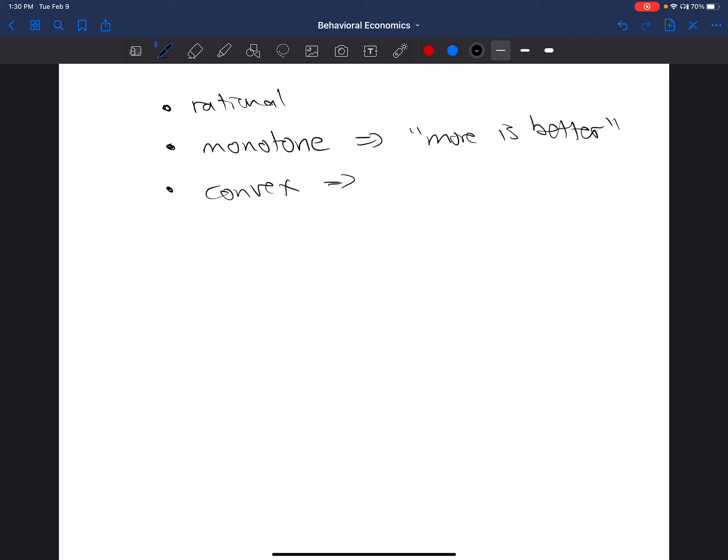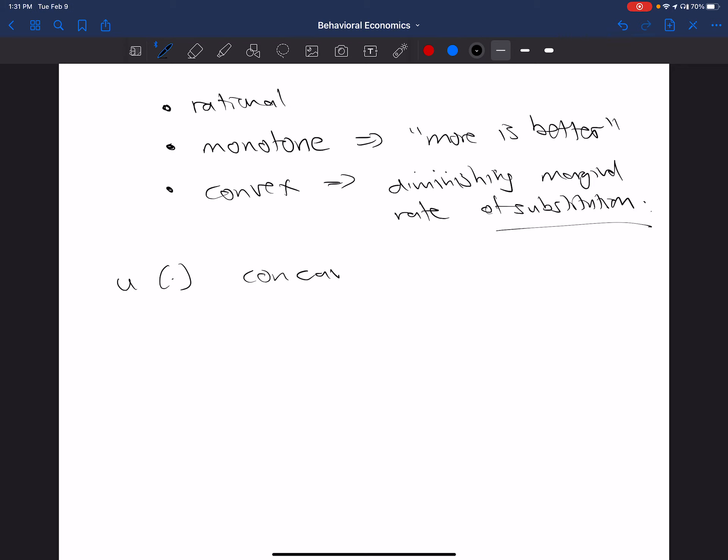And then we'll often say that the preference relation is convex. Okay, and what does that mean? We've got a diminishing marginal rate of substitution, which you might remember from intermediate microeconomics. Okay, now, what we get with that is a utility function where, if we're talking about someone who has specific set preferences like this, we're going to have a concave and monotonic, monotonic more is better, utility function.